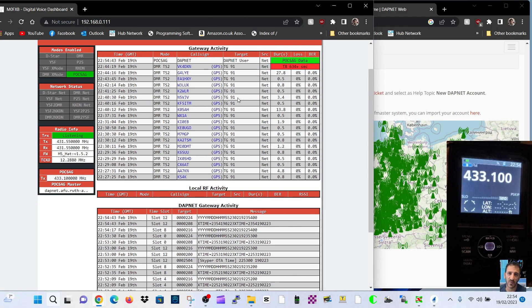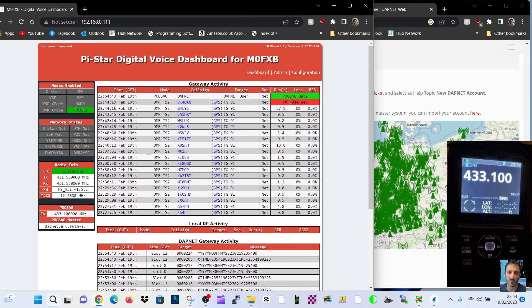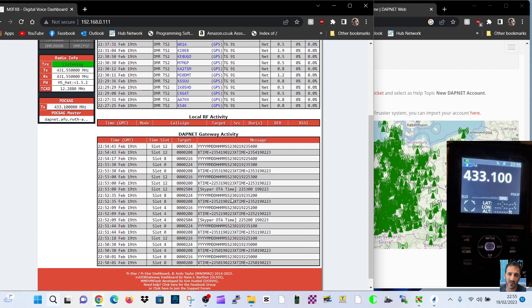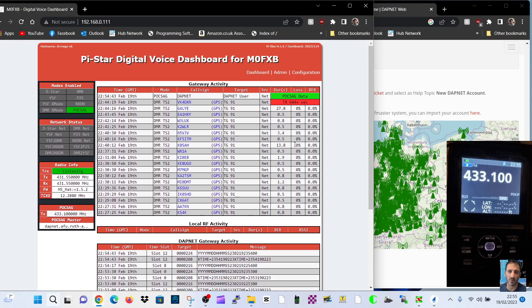So if we look here at the configuration, this is the dashboard. We've got the normal dashboard. If I want, I can go on to my DMR, D-STAR, or Fusion, but further down we've enabled POCSAG.